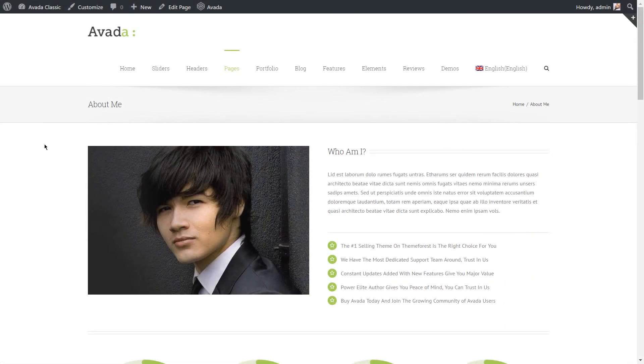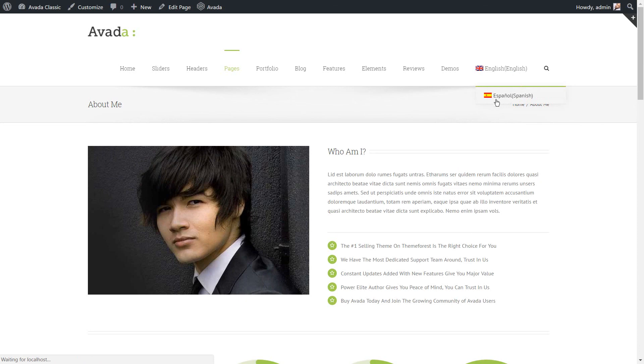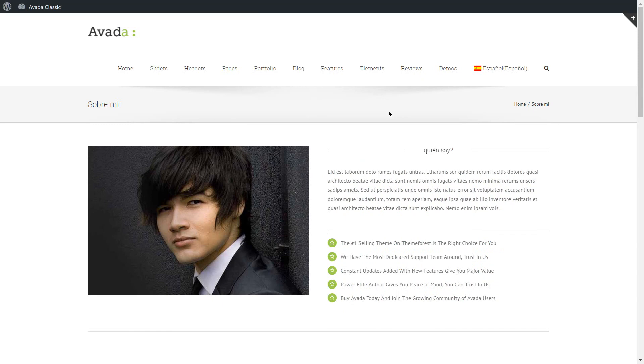So, let's see how this came out on the front end. Here is my page in English and when I switch to Spanish, it is there, translated.